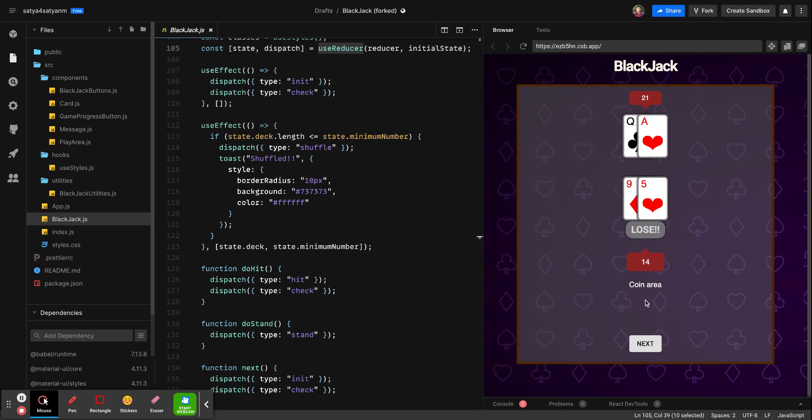There is one more situation where a card comes with Aces. Aces are treated as 11 points or one point, it is a combination that will give both options. So if you see, this Ace is 11 points and this is 10 points, so it is 21 points for the dealer, so he wins.